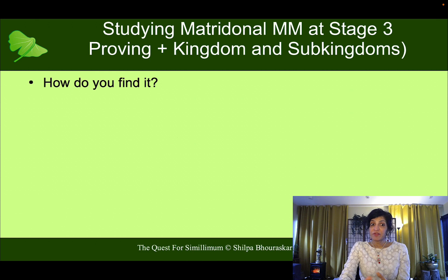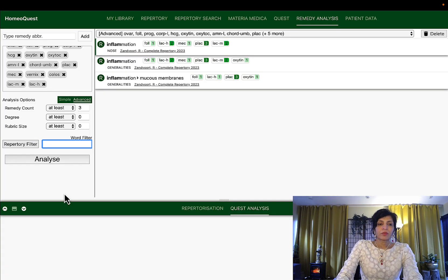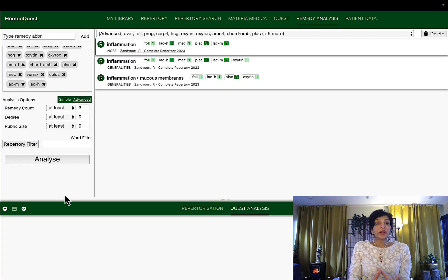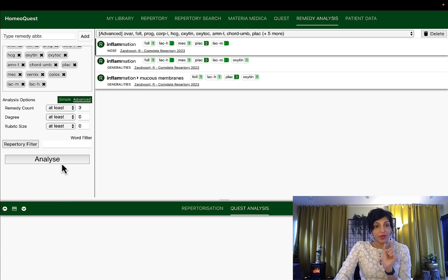So let's first find out how we can source information from the provings. I've opened up my remedy analysis in HomeoQuest here again. To get Stage 3 information we are going to use the advanced option, but we are going to go one step further.